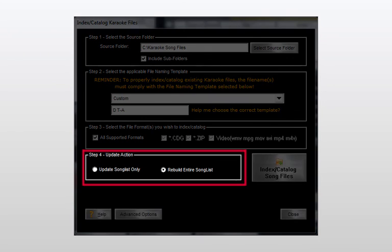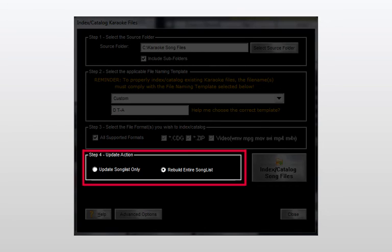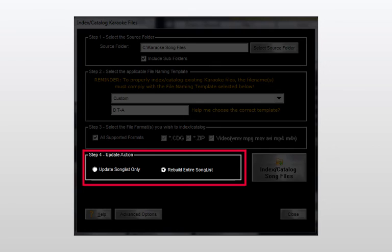Finally, we'll select our desired update action. Since this is the first time we'll be cataloging our files, the rebuild entire song list choice is pre-selected for us. However, if we add selections in the future, we'll wish to select update song list only, therefore keeping all previously cataloged selections intact, while only adding the new selections found during the scan.